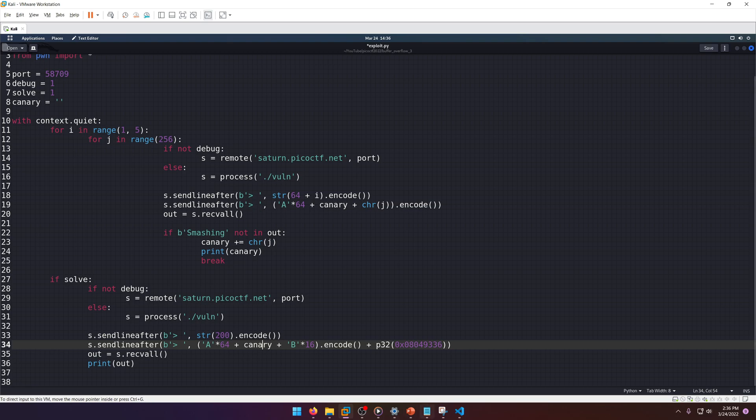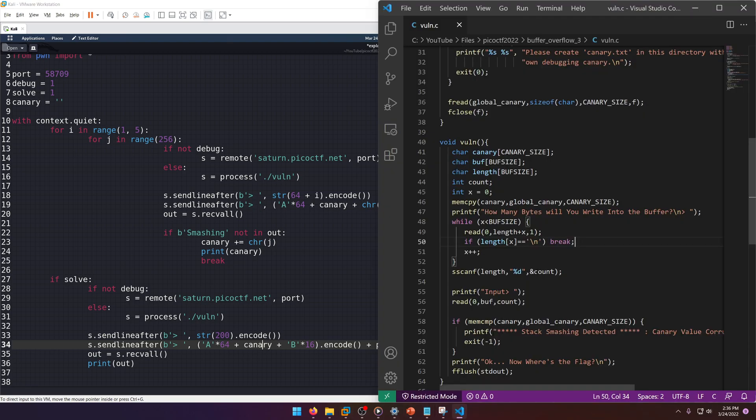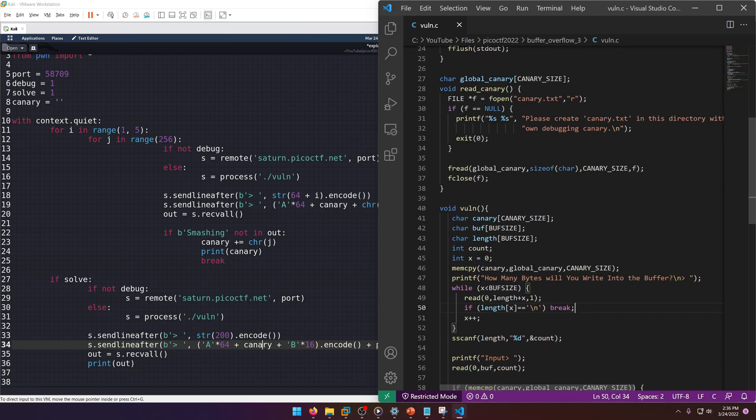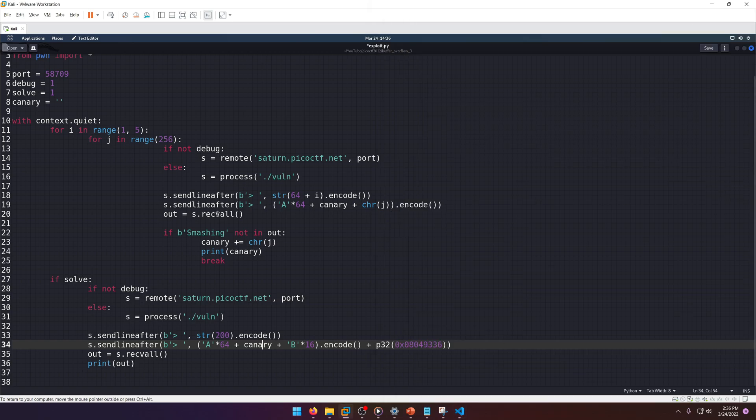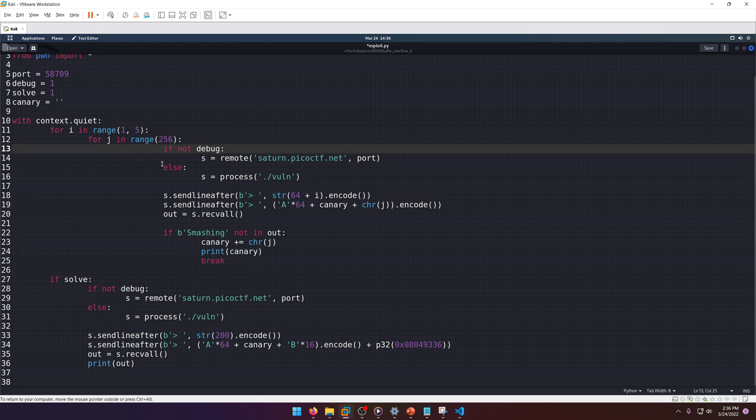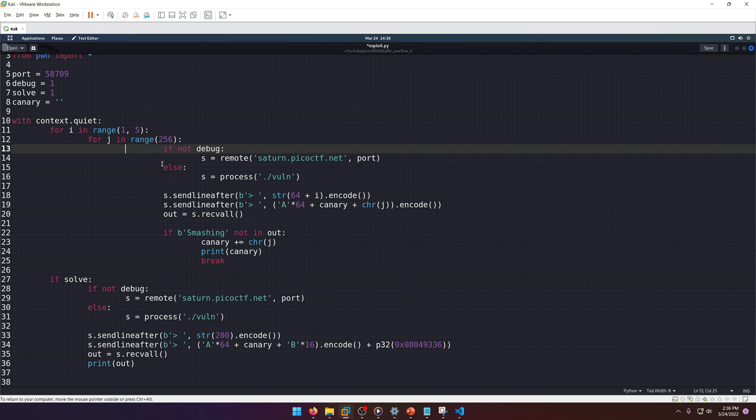Context quiet just kind of silences the pwn library output so that it doesn't get in the way. We're going to loop from one to four because we're brute forcing the canary, and we know the canary's length is four, right?